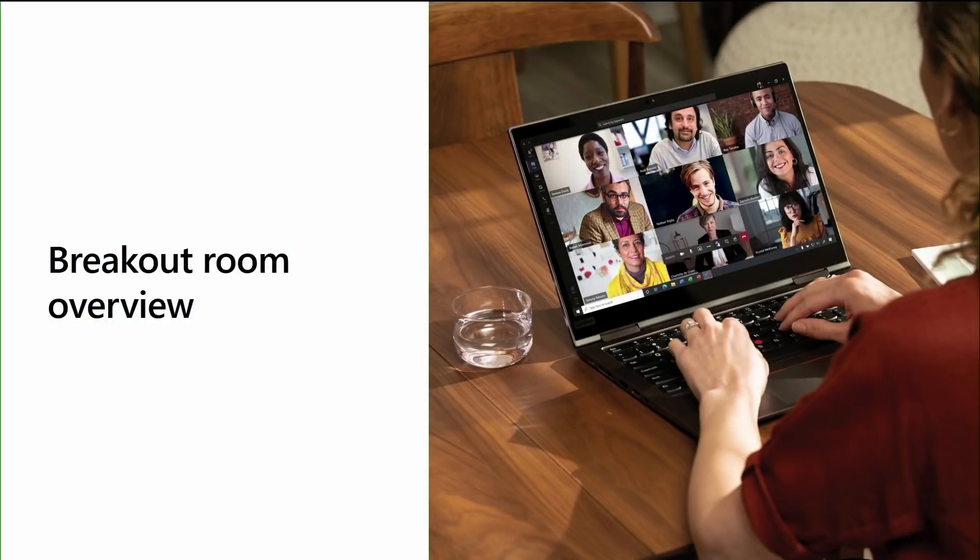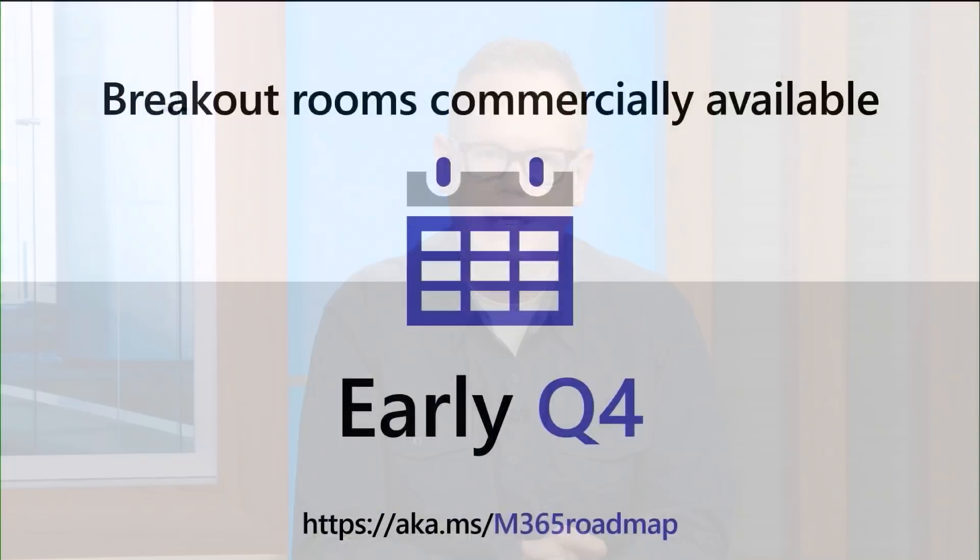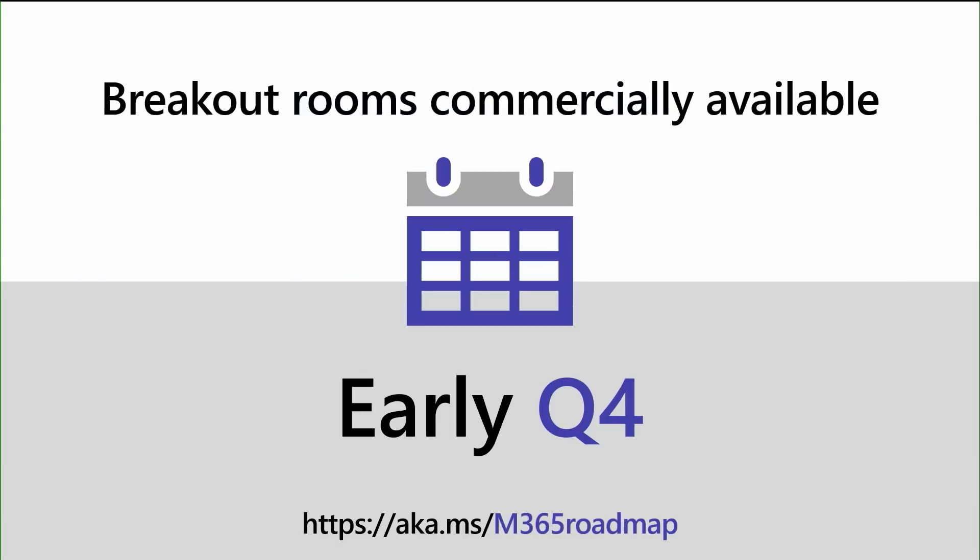Now, before we get too far, let me provide a response to a question that many of you are probably asking yourselves right now. When will Breakout Rooms be coming to Teams? Virtual Breakout Rooms will be available in Teams for our Education, Commercial, and GCC customers in early Q4. You can track the latest status of all of our feature developments on the Microsoft 365 Roadmap at aka.ms/m365roadmap.